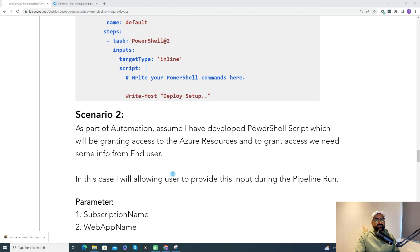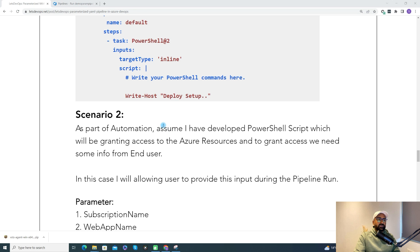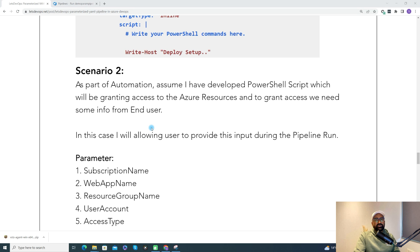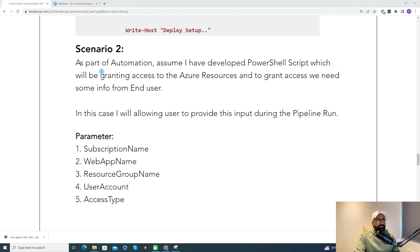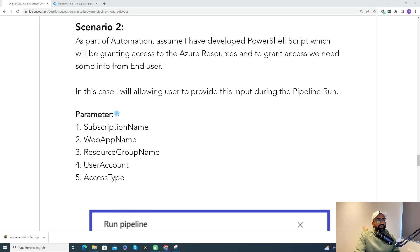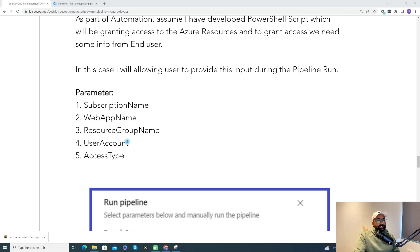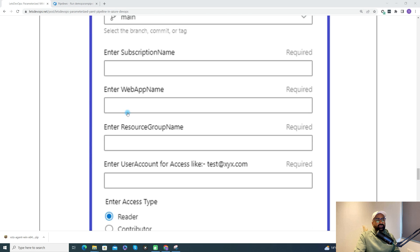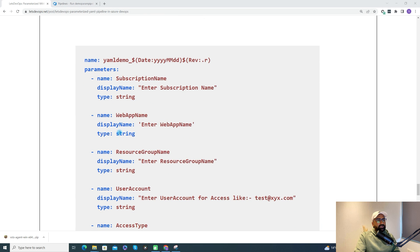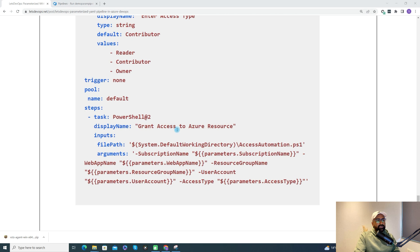Another use case is automation, such as granting access to Azure resources. You can create a pipeline where users select subscription, web app, resource group, user account, and access type. Based on those selections, the pipeline grants access to the specific resource. This is very useful when you want to create a UI-type automation so users can run it as needed without having to check scripts manually.